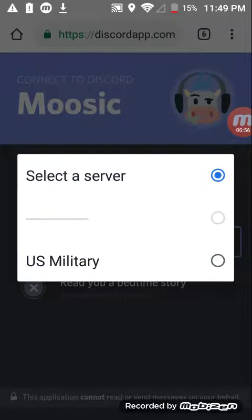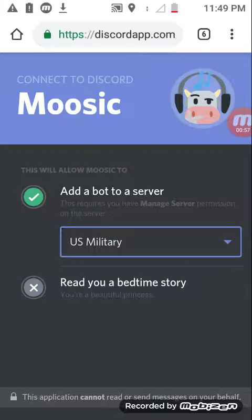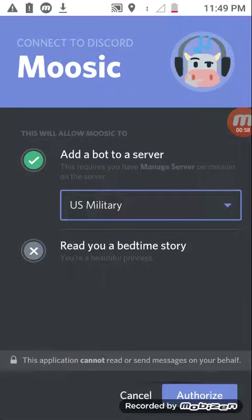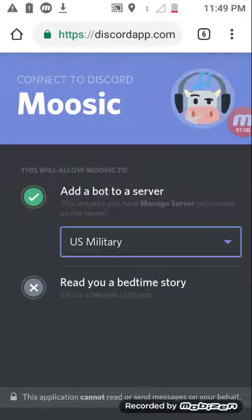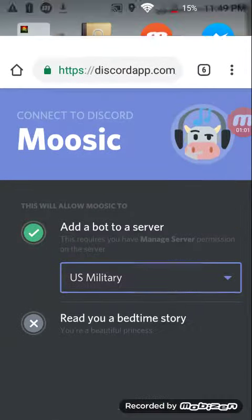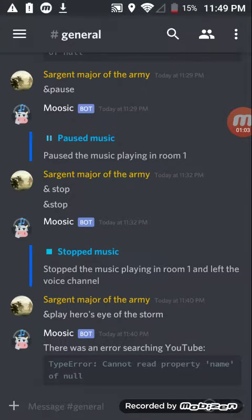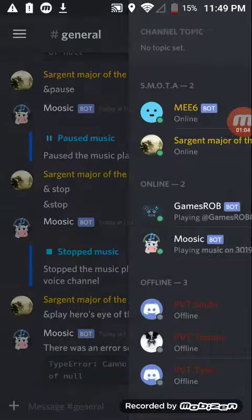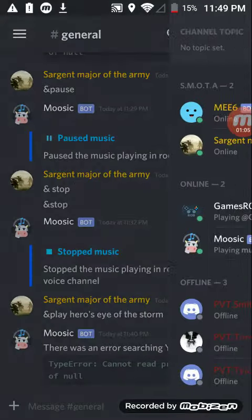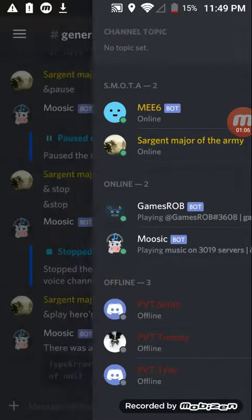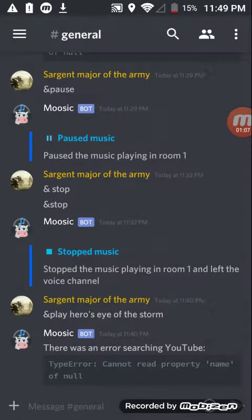Click 'Select a Server,' select your server, and then click 'Authorize.' I'm not gonna do that because I already have it. Once you add it to your Discord it should give you a notification and the bot will be on your server.